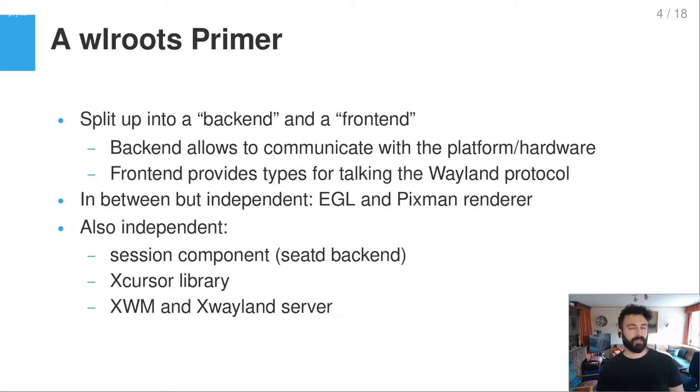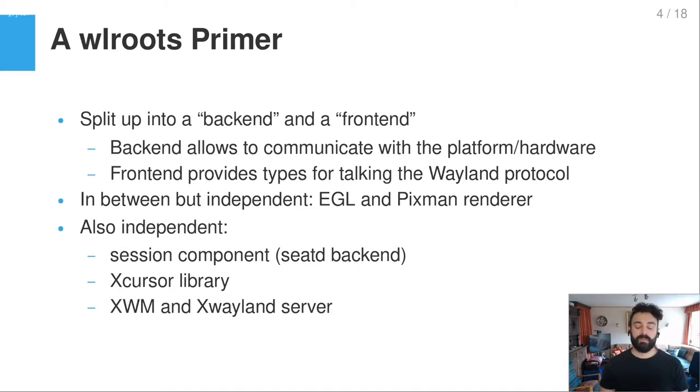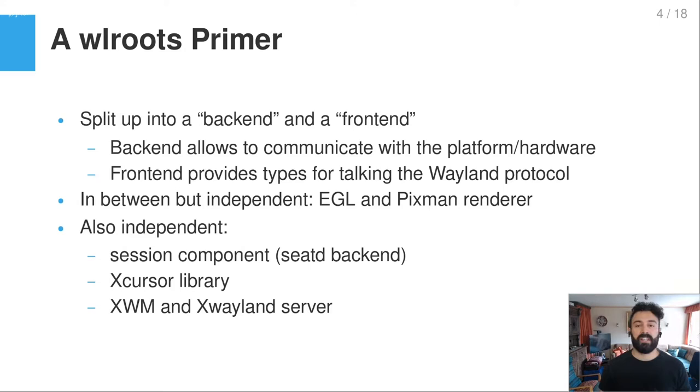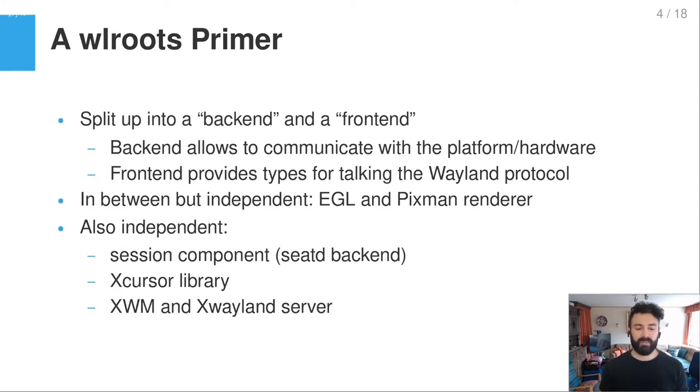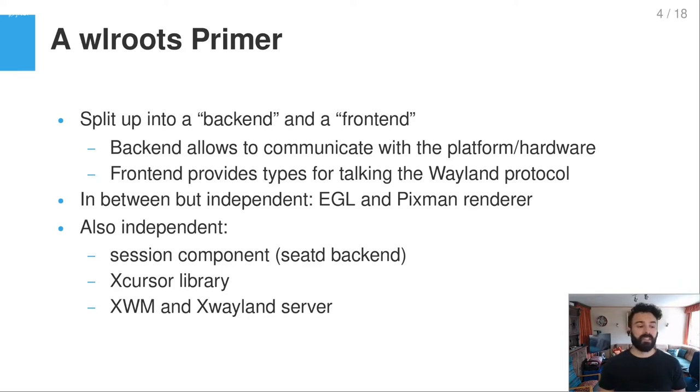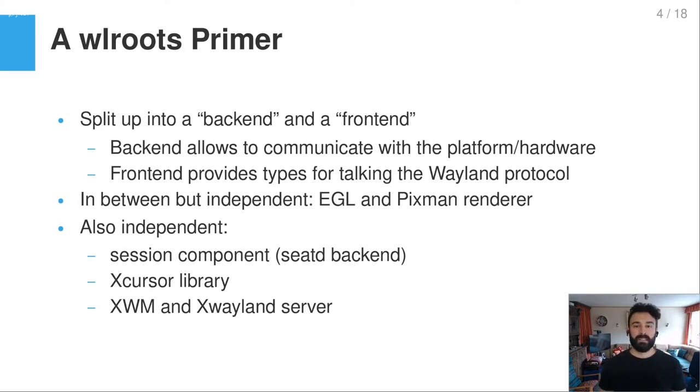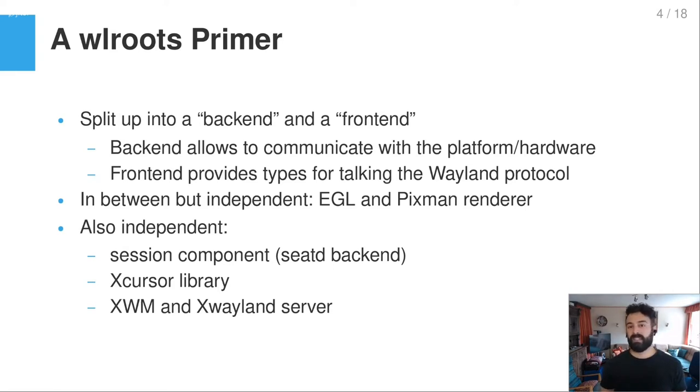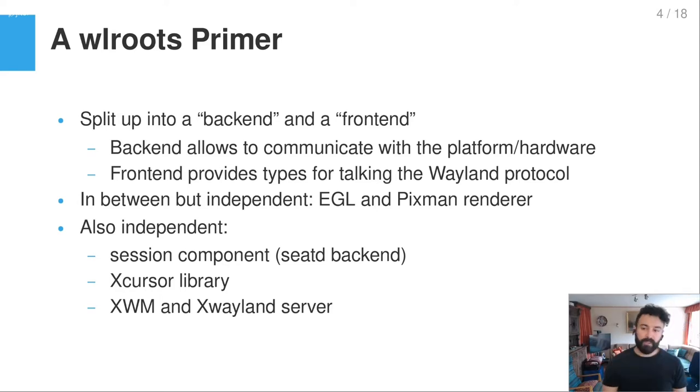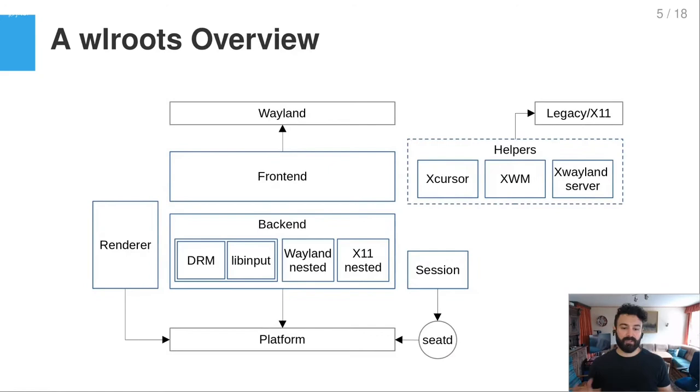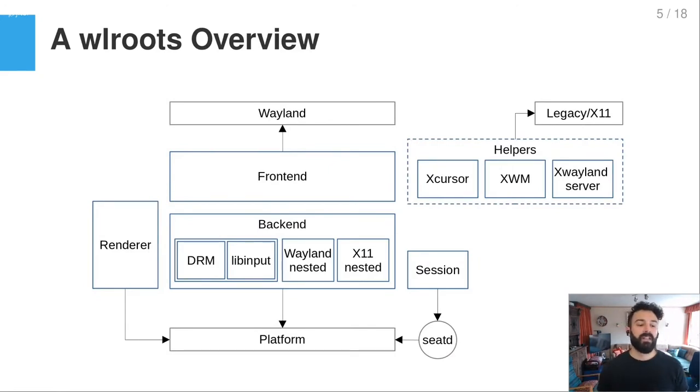And it features an OpenGL ES renderer which then talks via EGL to the hardware and Pixman renderer for software rendering. There are also other independent components which I will mention here because they can be important for you depending on your needs. There is a session component which provides functionality to talk to logind, for example, to get the DRM master and to get the input devices from libinput. And nowadays it uses a seat backend.